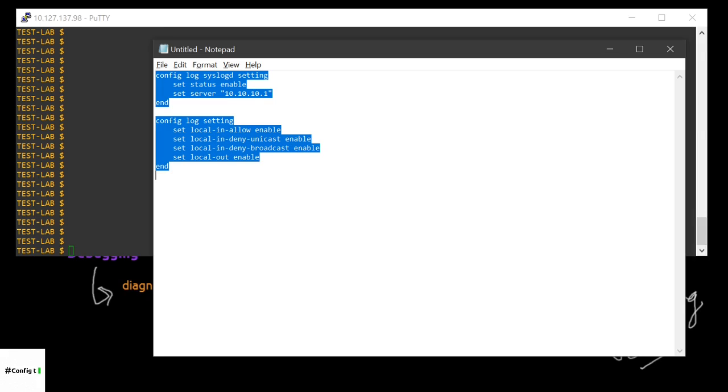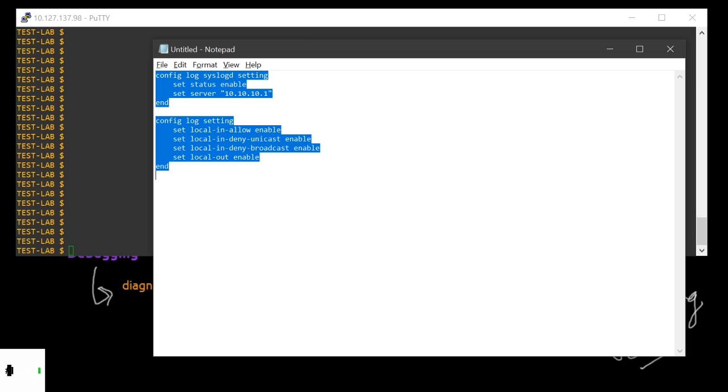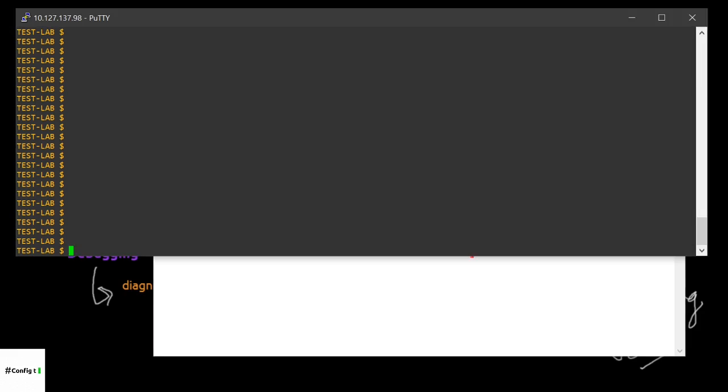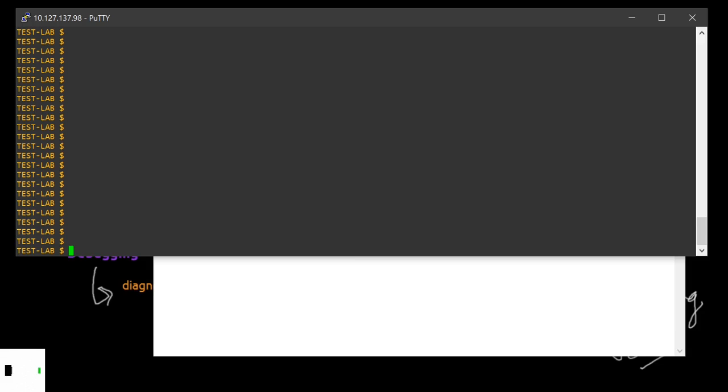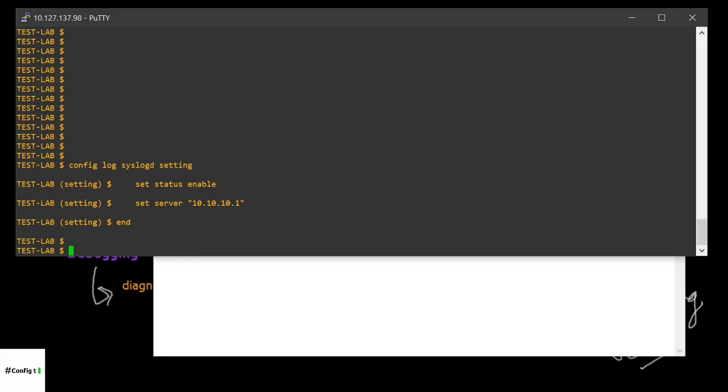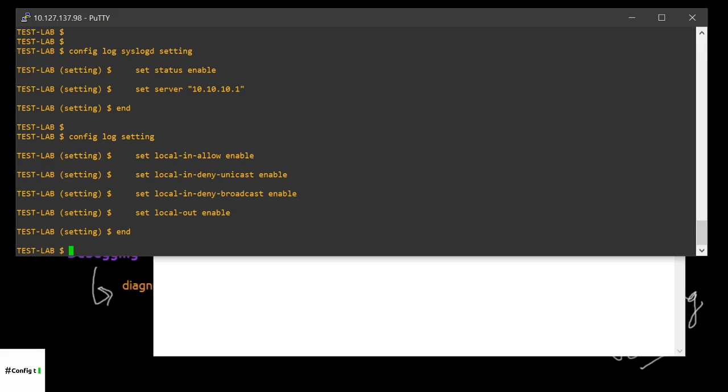I will not waste your time. I will go straight ahead to configure these configurations which are already available in my notepad. We have prepared it because we don't want to type it. Since it's not a VDOM, we can directly configure these configurations.